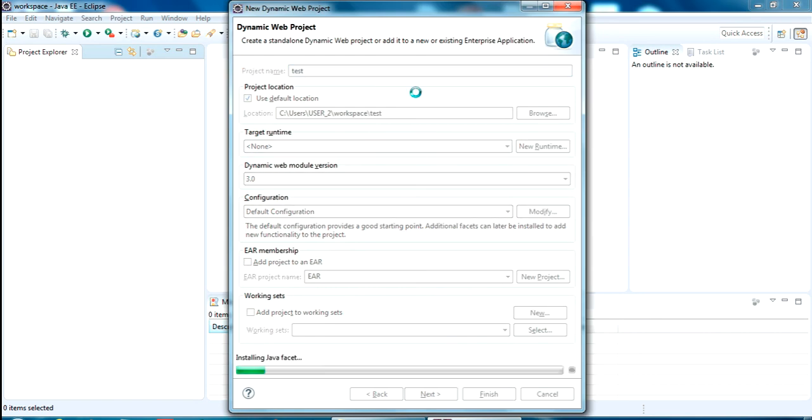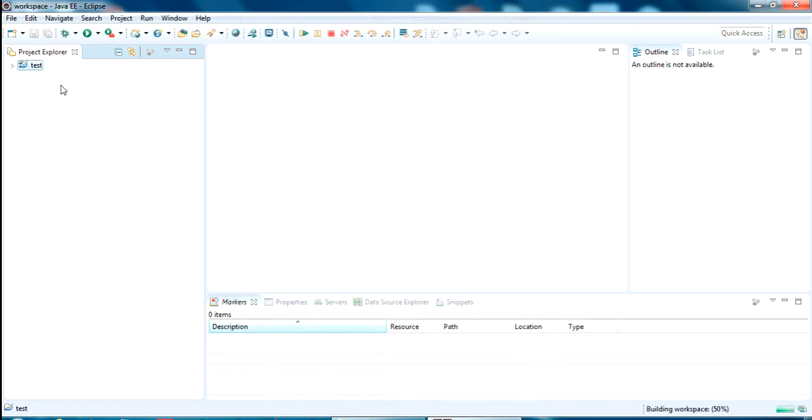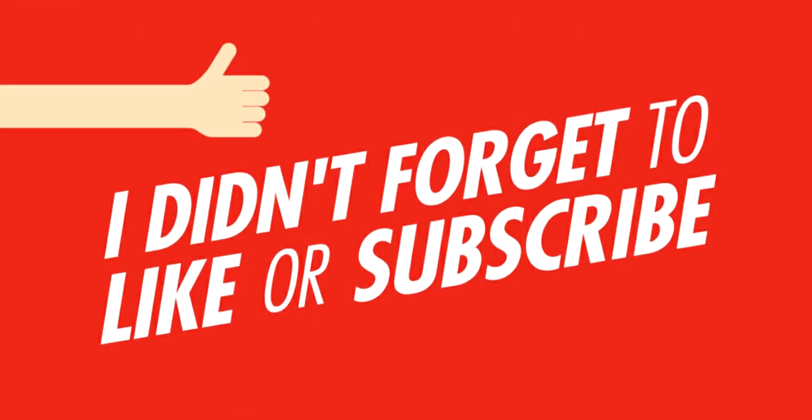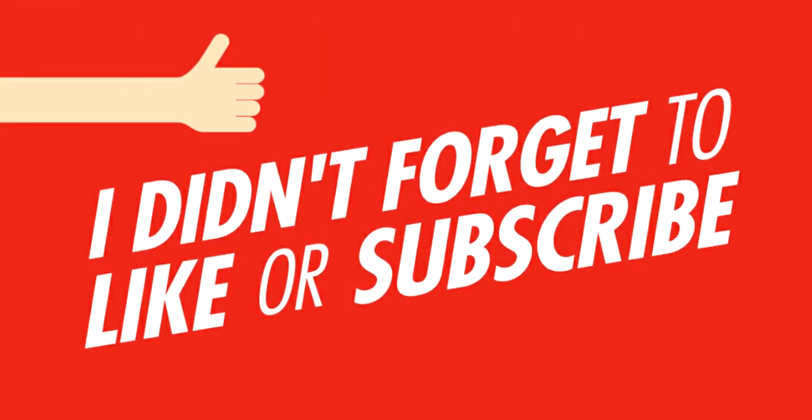That's all about downloading and installing. I am giving the link for this Neon version in my description. You can download it directly and use it. So that's all for now. If you have any doubt, please comment below and I will help you. Please like and subscribe for my videos. Thanks for watching.